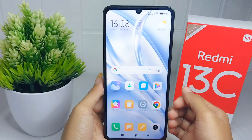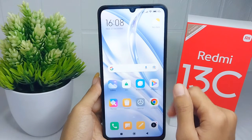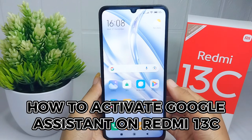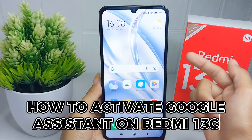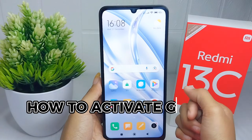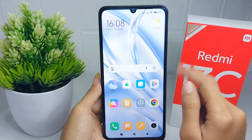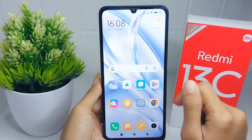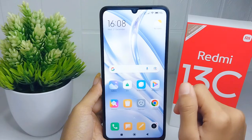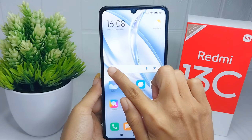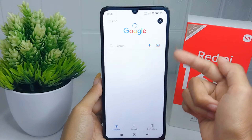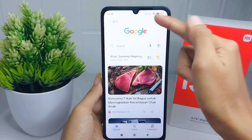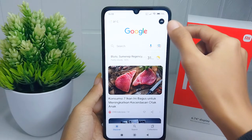Hello everyone. In this tutorial, I want to show how to activate Google Assistant on a Redmi 13C device. First, open your Google application on your device, then click on the profile icon at the top.